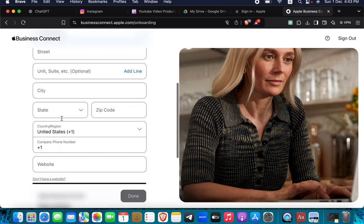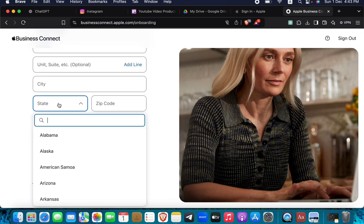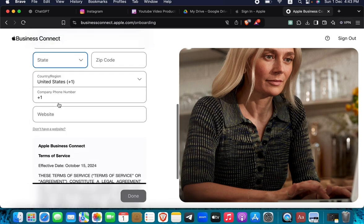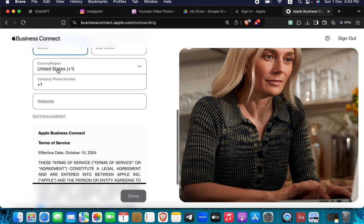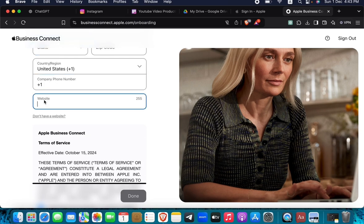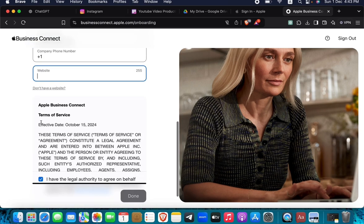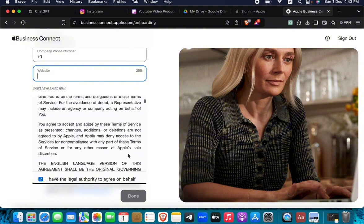Next, you're going to add the country and region, zip code, and phone number. After you've added the phone number, add the website, and then agree to the terms of regulations by Apple.